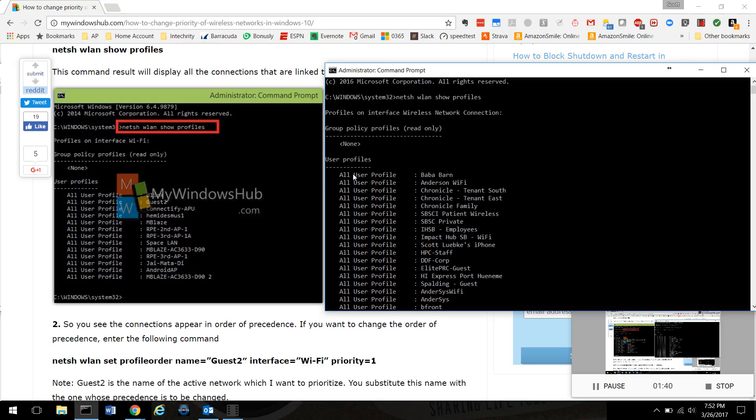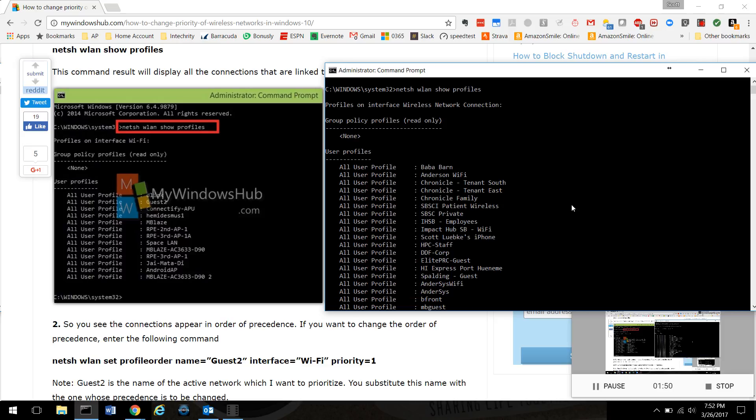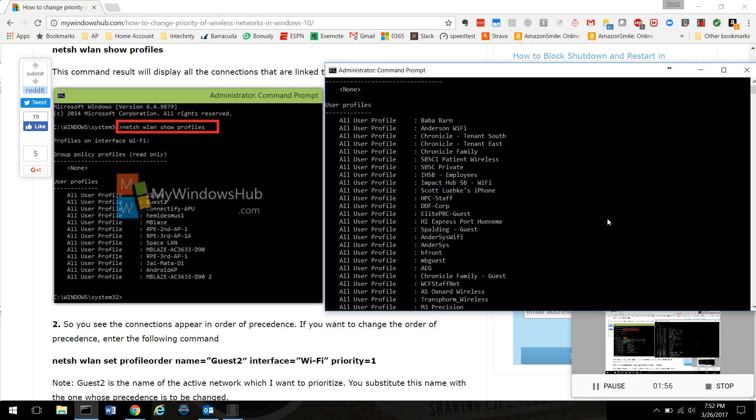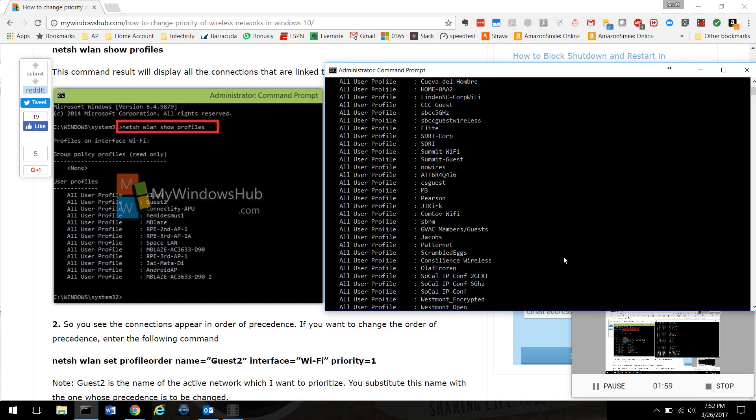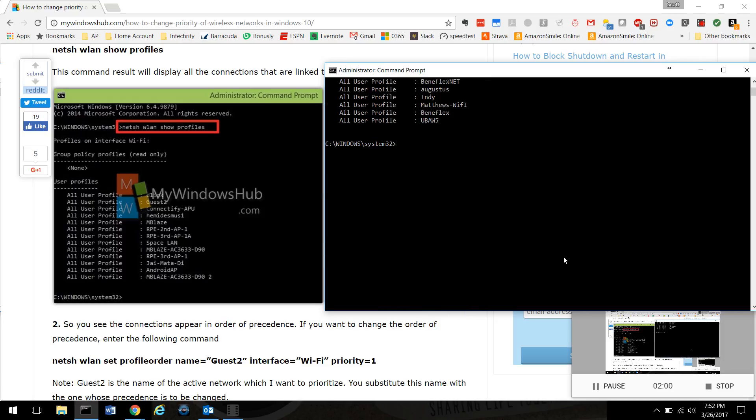If you look up here, it says 'All user profile Bubba barn'. That's actually my home network. I already did this, I already prioritized it, but it wasn't automatically there. Let's just assume it wasn't. Let's say I want to set that network as the highest priority network that my computer should join.